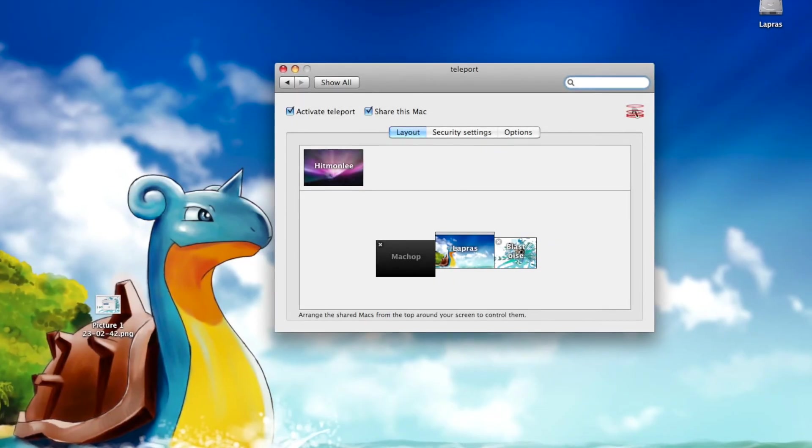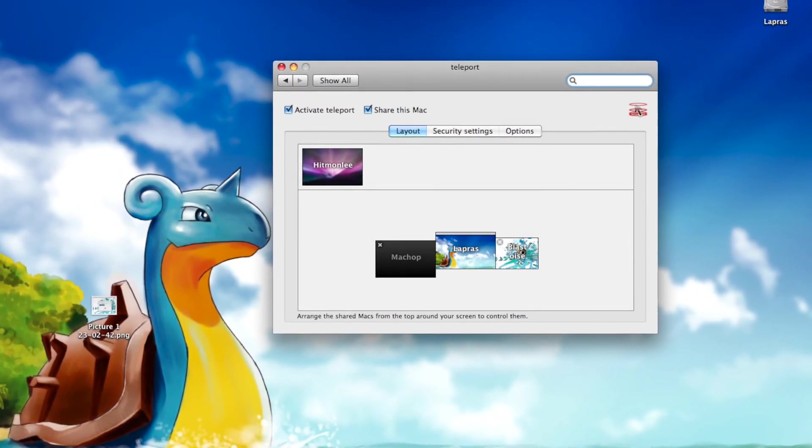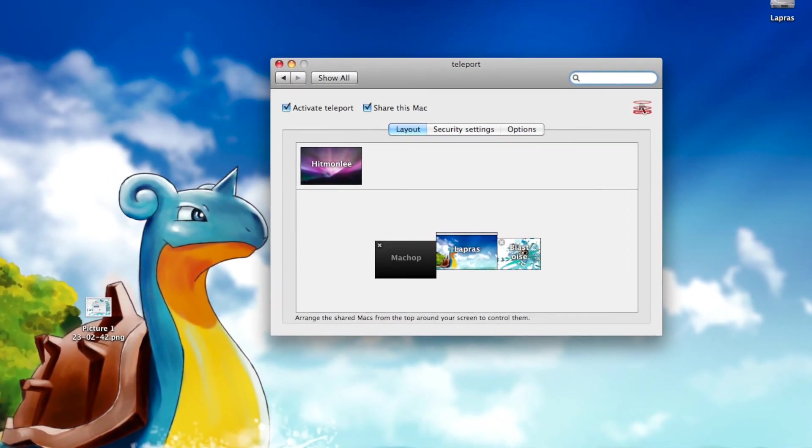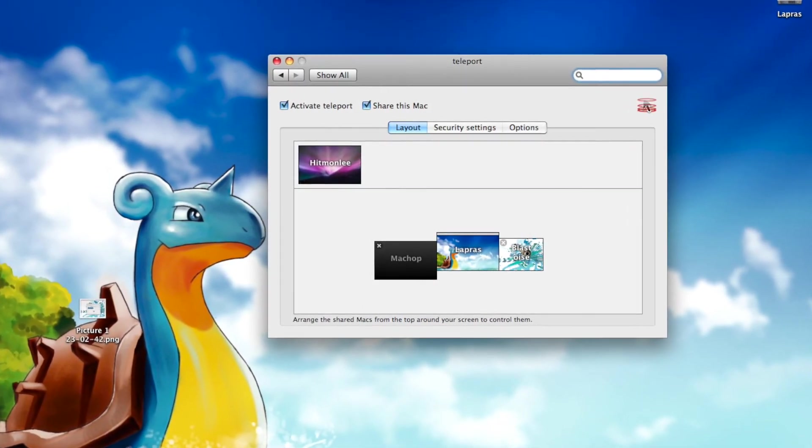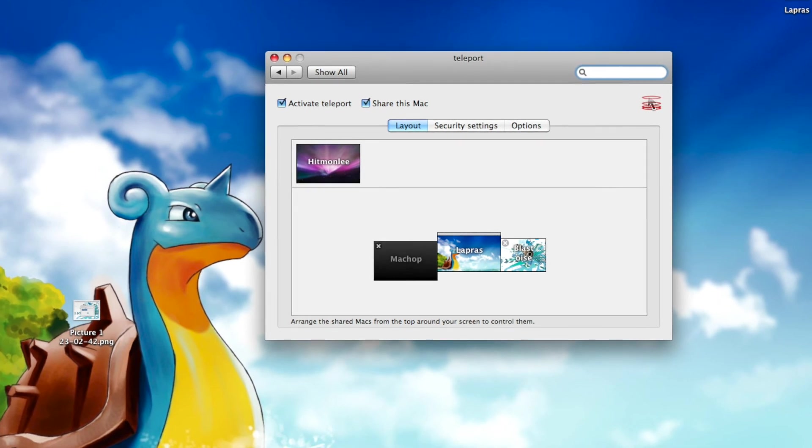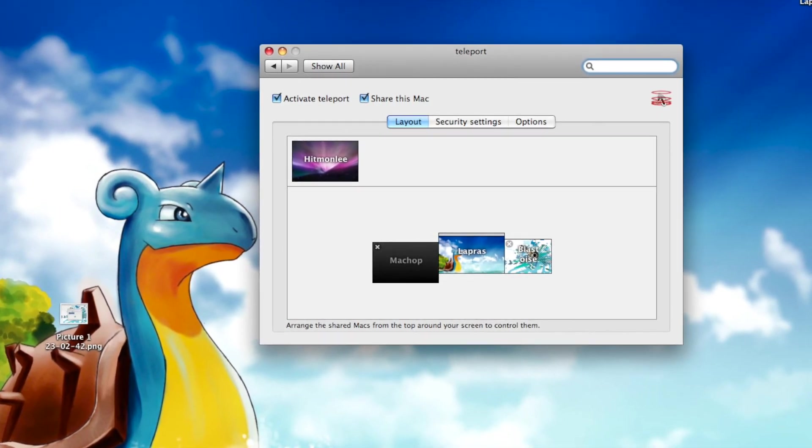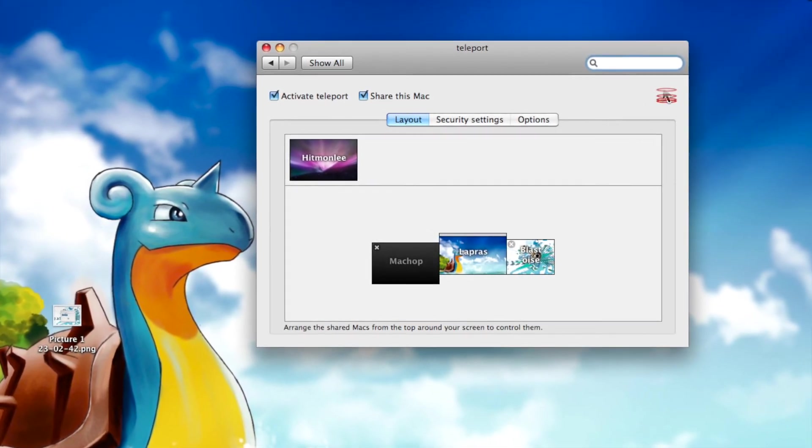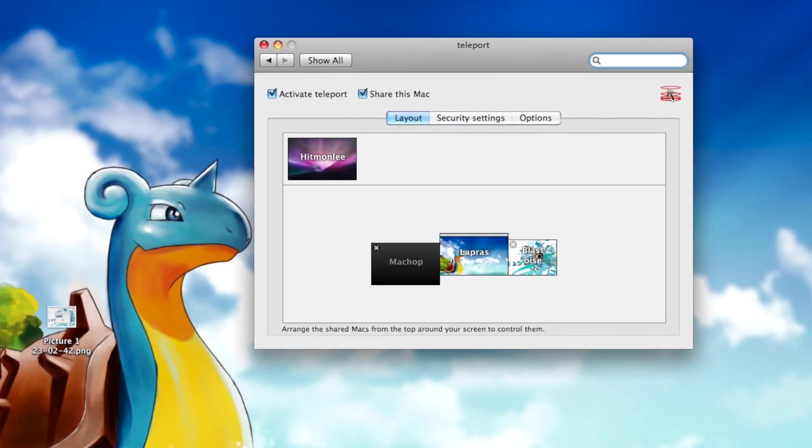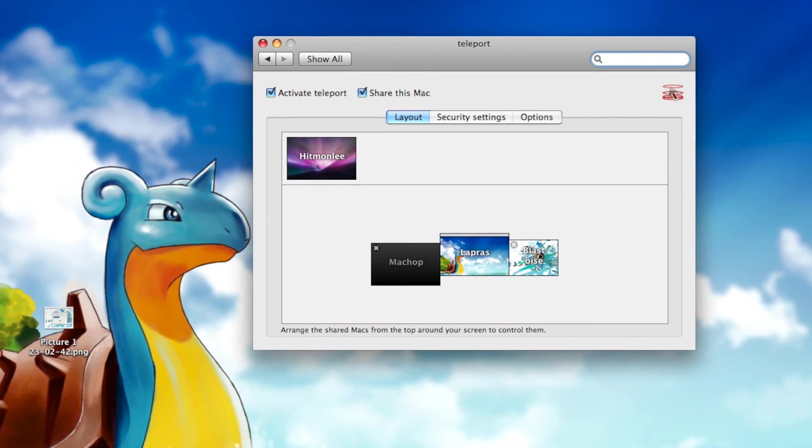Thanks for watching this quick video about Teleport. Personally, Teleport is one of my favorite Mac applications. It allows for easy use of multiple computers with just one keyboard and mouse.